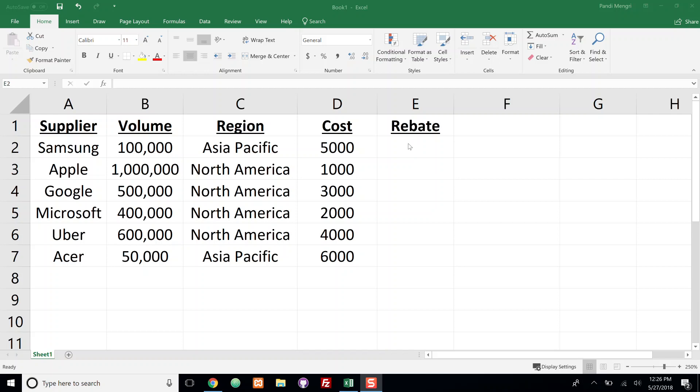And in column E I want to calculate the rebate based off of if they're in the North American region and if their volume is over 400,000.